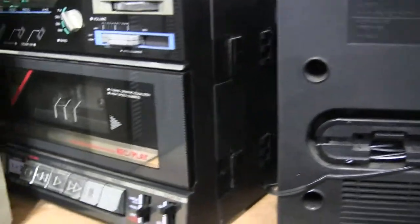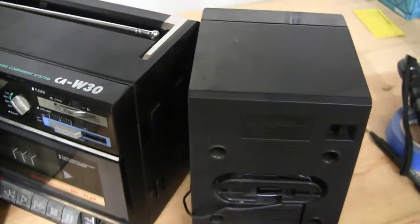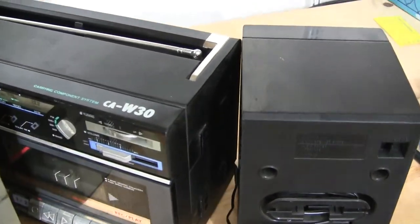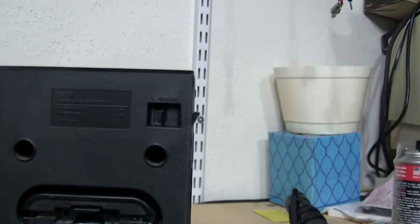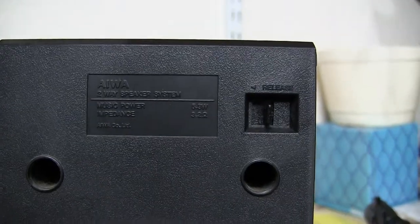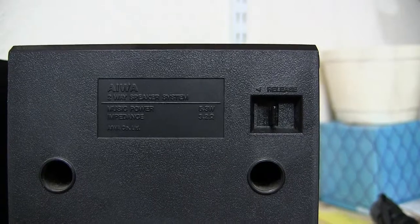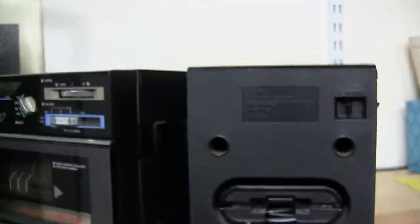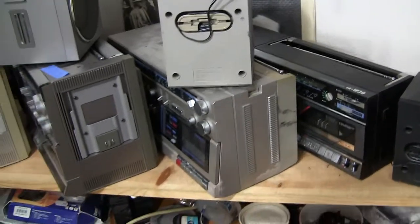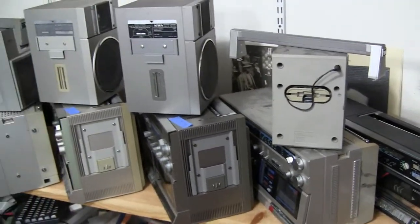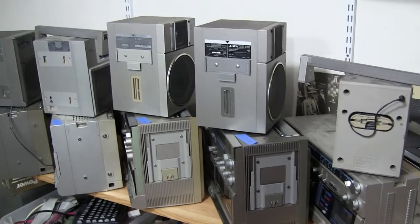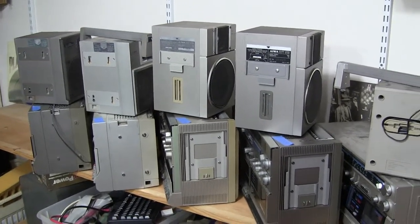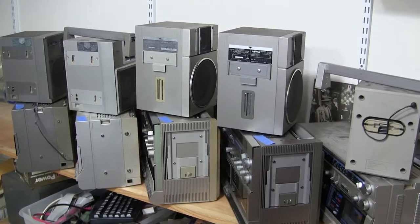And then we have lastly the double deck CAW 30, and this one has that. That's how that all works. So that's what they all look like. Short video. Hope you enjoyed.